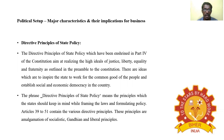Political Sector: Major Characteristics and their Implications for Business. Directive Principles of State Policy: The Directive Principles of State Policy, enshrined in Part 4 of the Constitution, aim at realizing the high ideals of justice, liberty, equality, and fraternity as outlined in the Preamble. These principles inspire the state to work for the common good and establish social and economic democracy. The phrase means the principles which the states should keep in mind while framing laws and formulating policy. Articles 39 to 51 contain various Directive Principles.